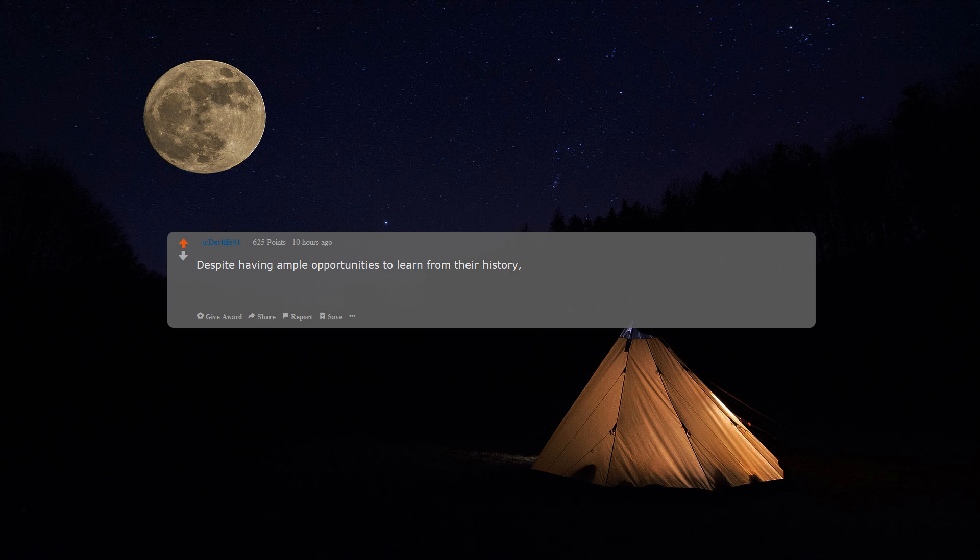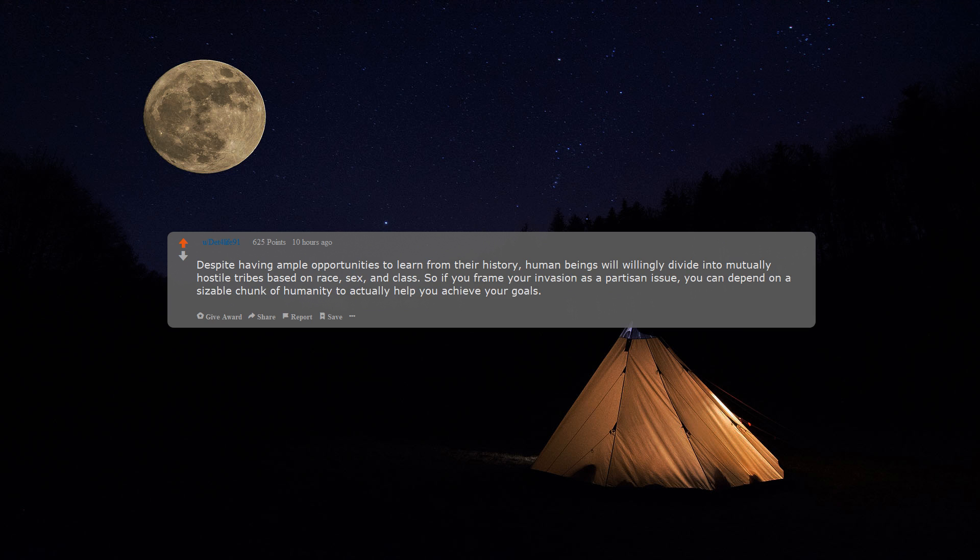Despite having ample opportunities to learn from their history, human beings will willingly divide into mutually hostile tribes based on race, sex, and class. So if you frame your invasion as a partisan issue, you can depend on a sizable chunk of humanity to actually help you achieve your goals.